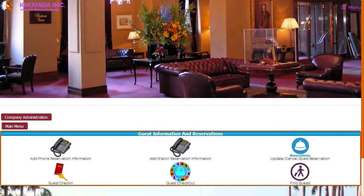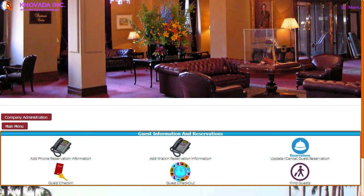Our hotel management system provides a guest management system that provides complete assistance in guest management. In the guest management module you can register guests, check guests in for their stay, check guests out, and search for existing guests. We will now demonstrate how to make a guest reservation.